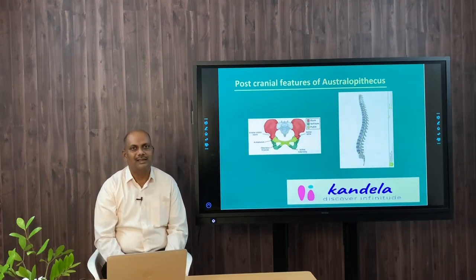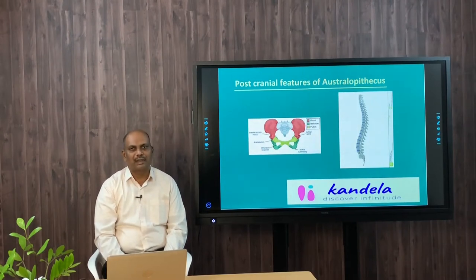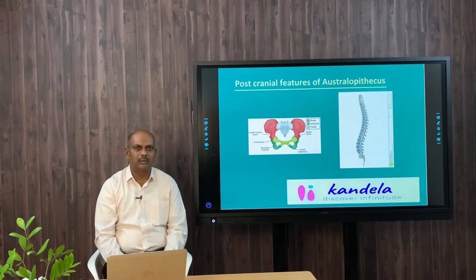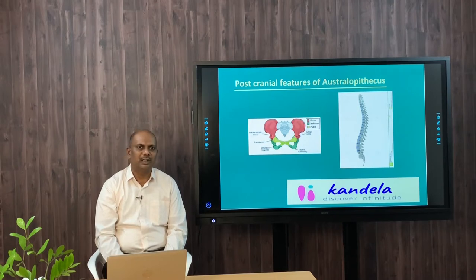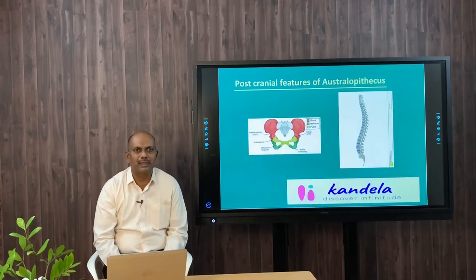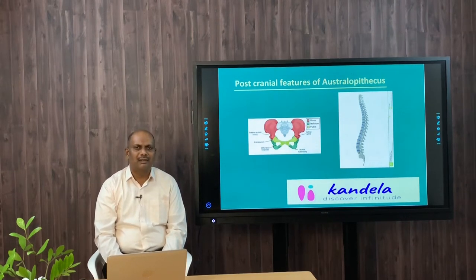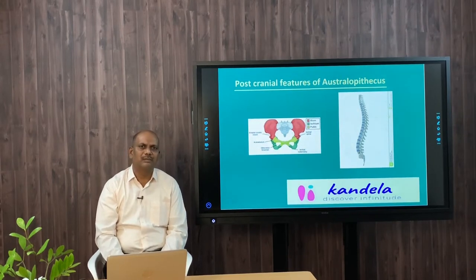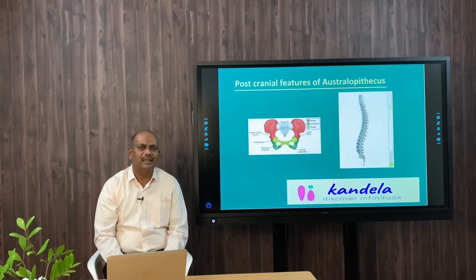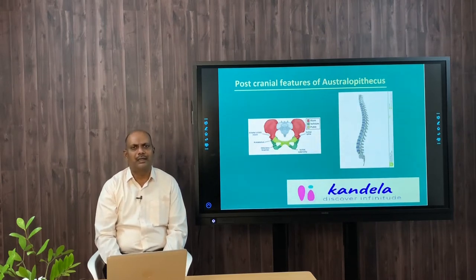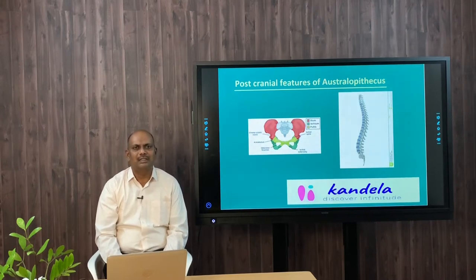Hello and welcome to Candela. In the previous lecture, we discussed the cephalic features of Australopithecus. In this lecture, let us discuss the post-cranial features of Australopithecus. By all probability, Australopithecus were bipedal. The savannah-like vegetation in which they lived forced them to walk on the ground. There are a number of anatomical evidences to show that Australopithecus were bipedal.